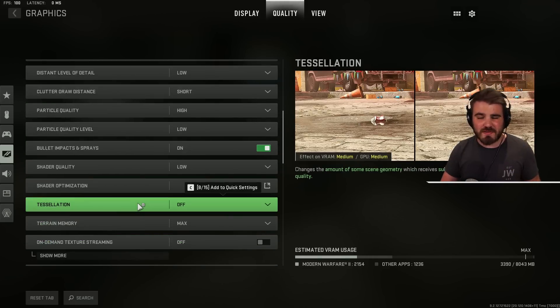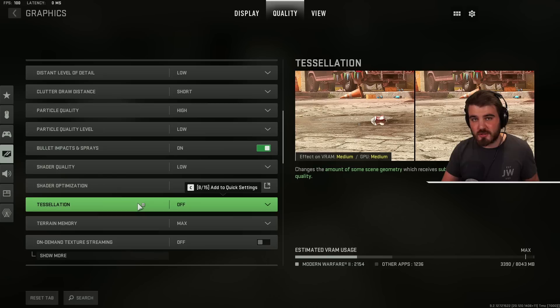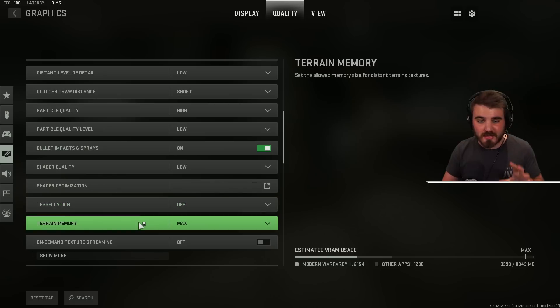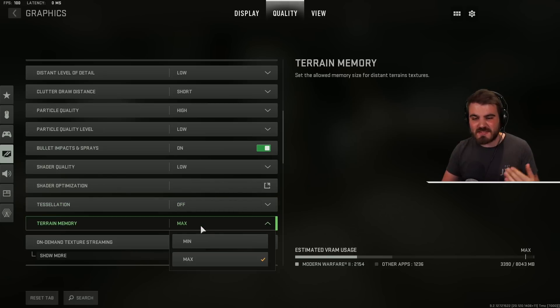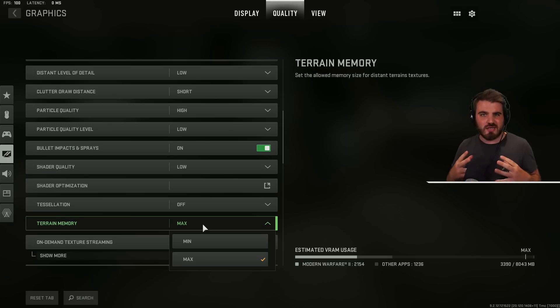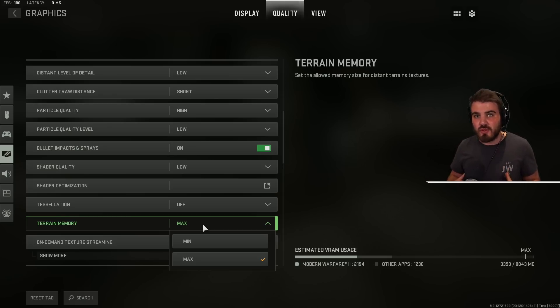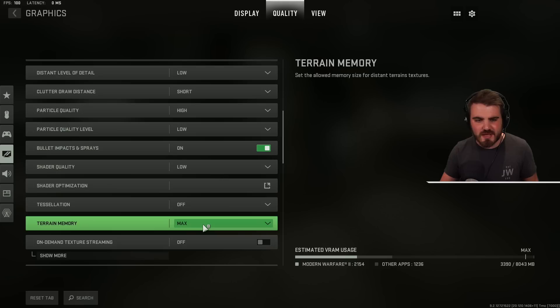Keep tessellation off. It's a nice visual effect for campaign but definitely not something we want for multiplayer. Terrain memory. Leave this on max. It allows you to use up as much memory as possible for textures at distance and using that maximum we gain some nice performance.